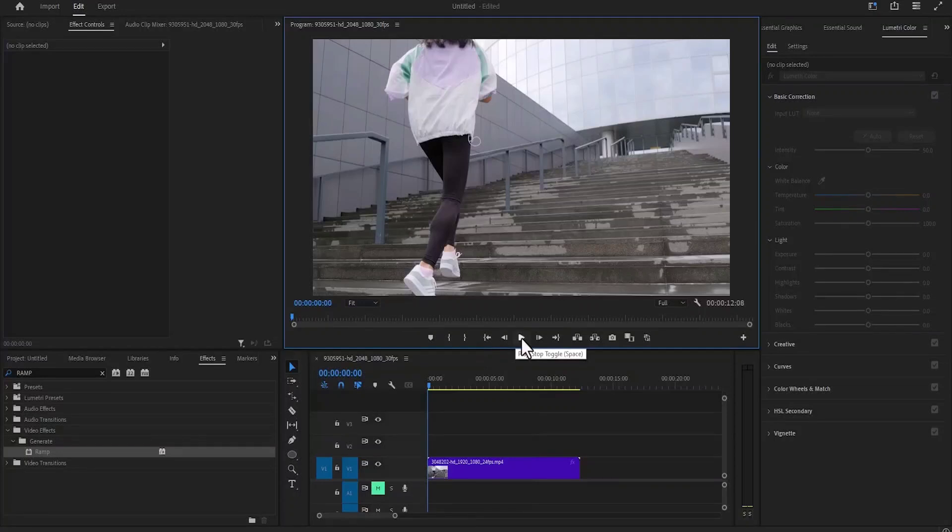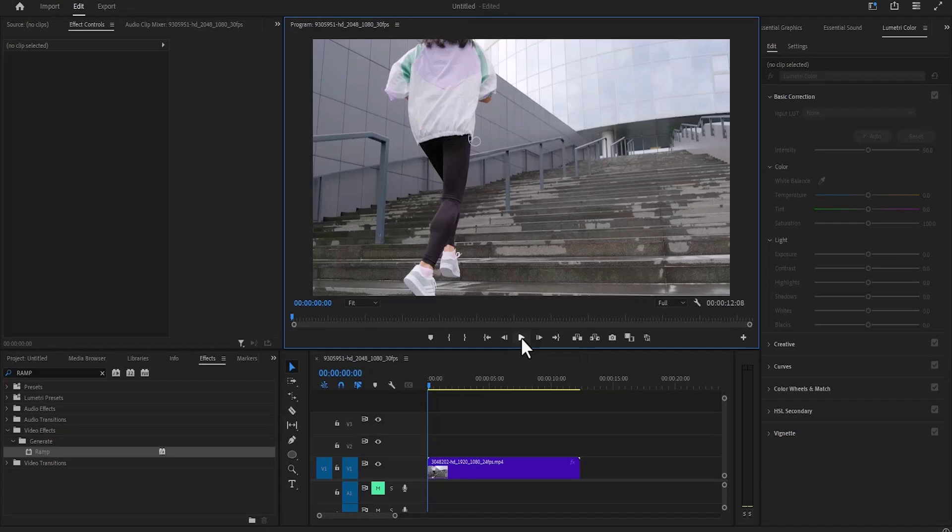Hello guys and welcome to another Premiere Pro tutorial. In this tutorial, I'm going to show you how to rewind your clip in Premiere Pro.